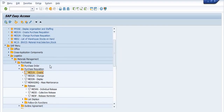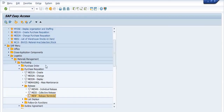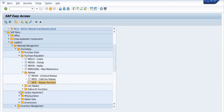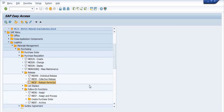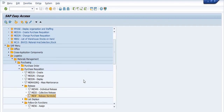If you want to print the purchase requisition, you can use transaction code ME5. This is all about how to create a purchase requisition for external services. Thank you for watching this video — have a nice day.